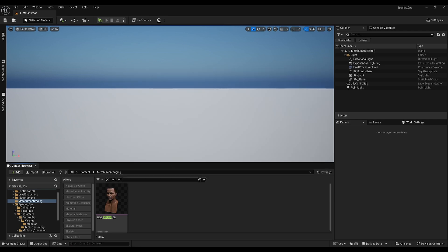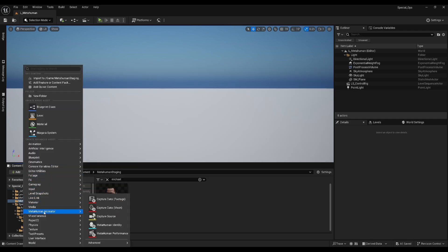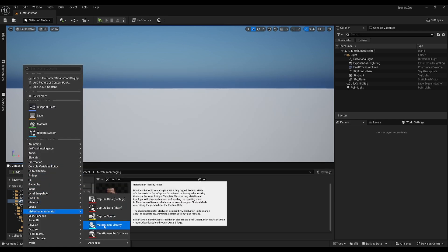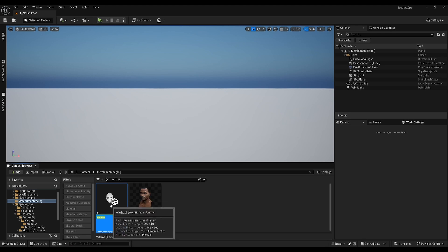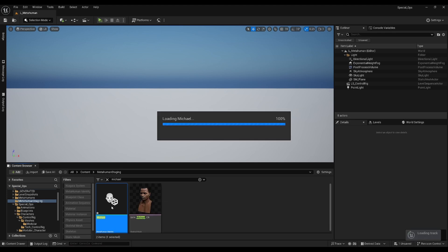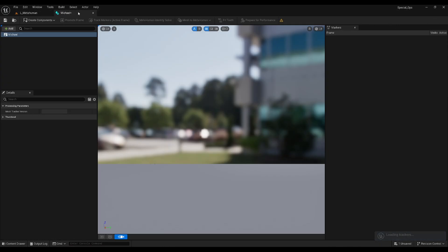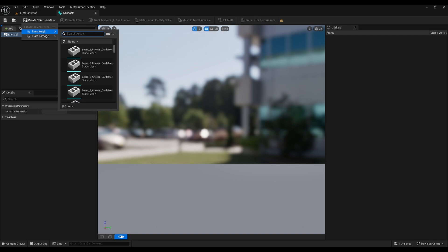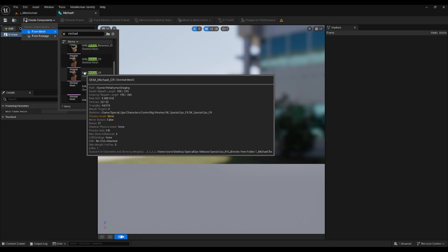Make sure we're still in our MetaHuman folder, then click Add, MetaHuman Animator, MetaHuman Identity. The engine will ask you to log into your Epic account here if you haven't already. Open up your newly created MetaHuman Identity, if it isn't already, then click Create Components, from Mesh, and then find our duplicate mesh in the MetaHuman staging folder.